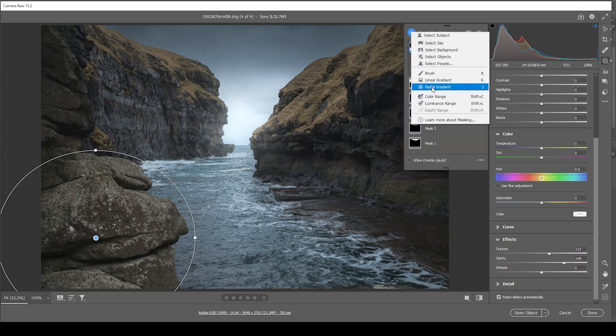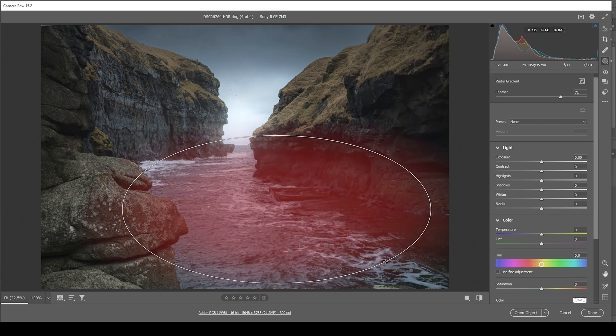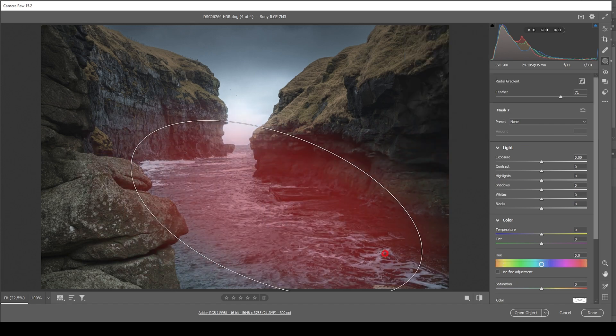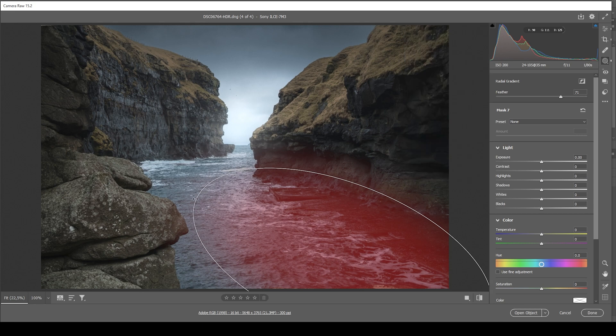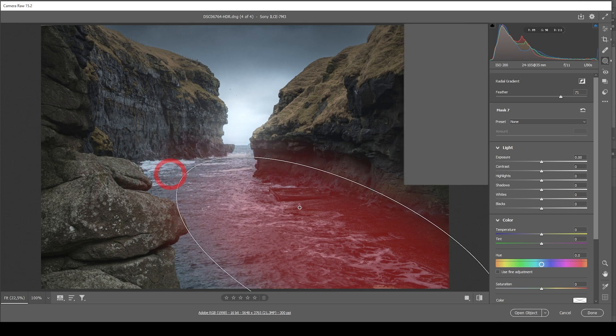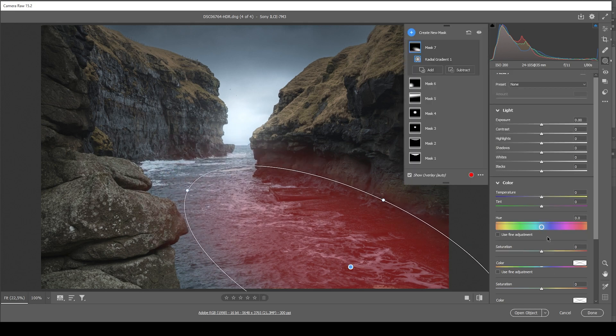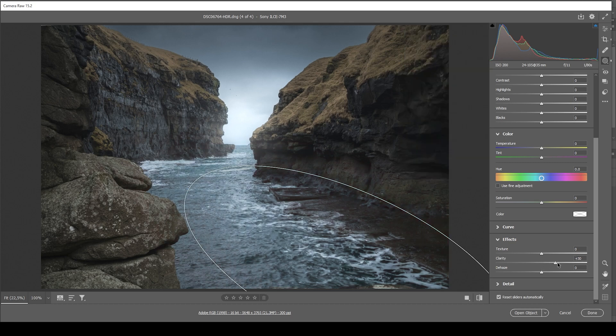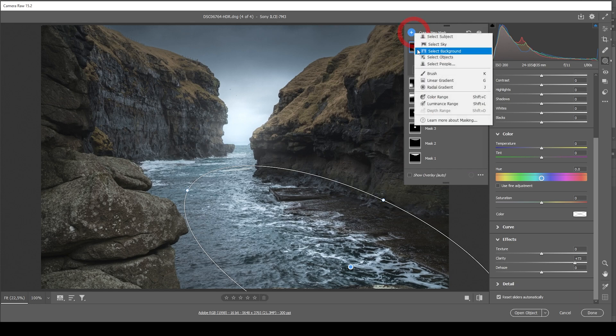Then I'm going to grab another radial gradient just for the waves in the foreground. I'm going to target mostly those white water waves. And again, I'm going to bring up the clarity. That looks much better.